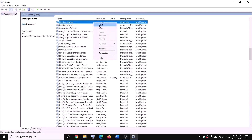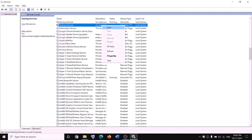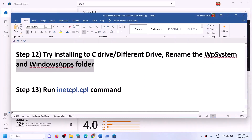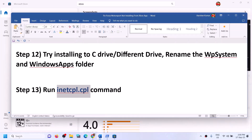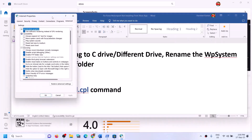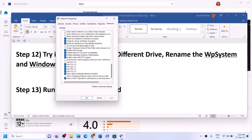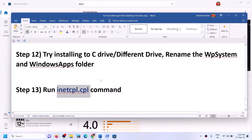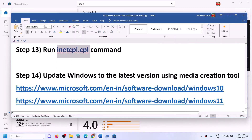The next step is to run the inetcpl.cpl command. Type 'inetcpl.cpl' in the Windows search box and click on it. Go to the Advanced tab, scroll down, and make sure that Use TLS 1.0, Use TLS 1.1, Use TLS 1.2, and Use TLS 1.3 are all checked. Click apply, then click OK. Now open Xbox app or Store and try to install.